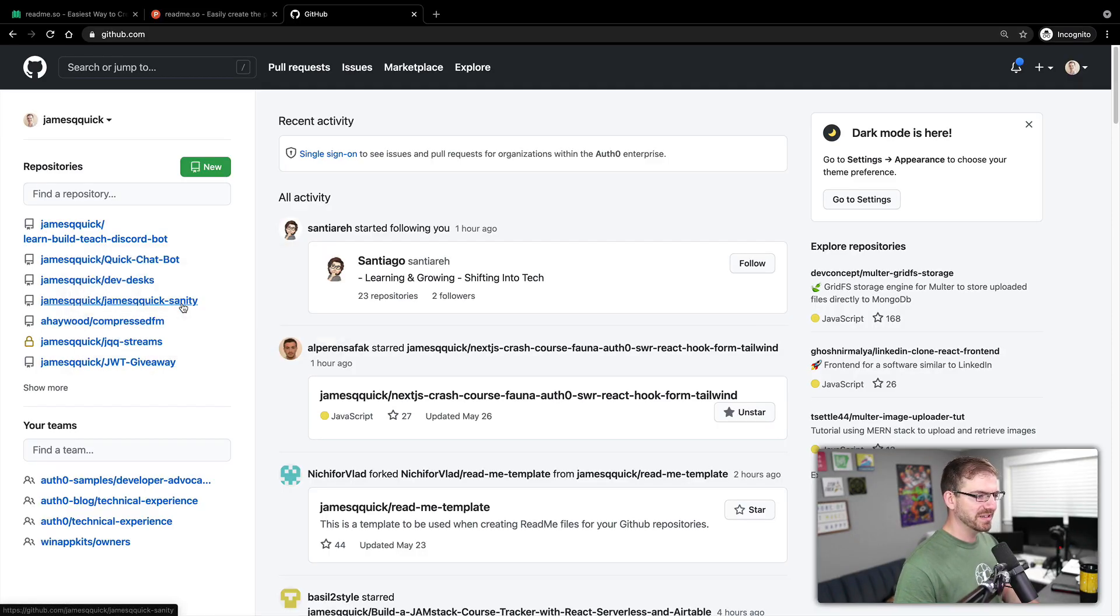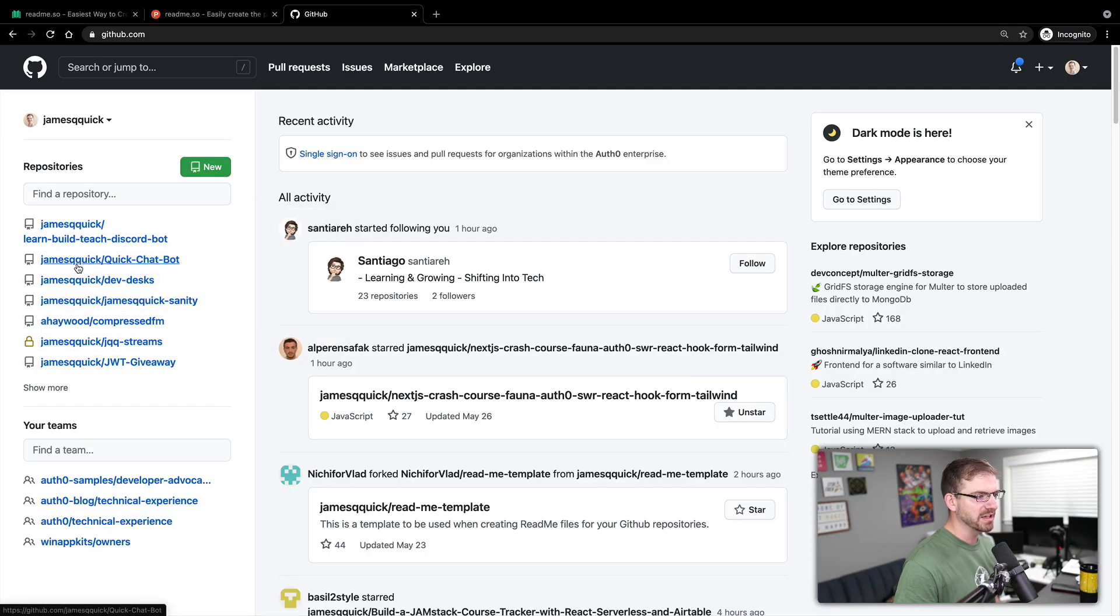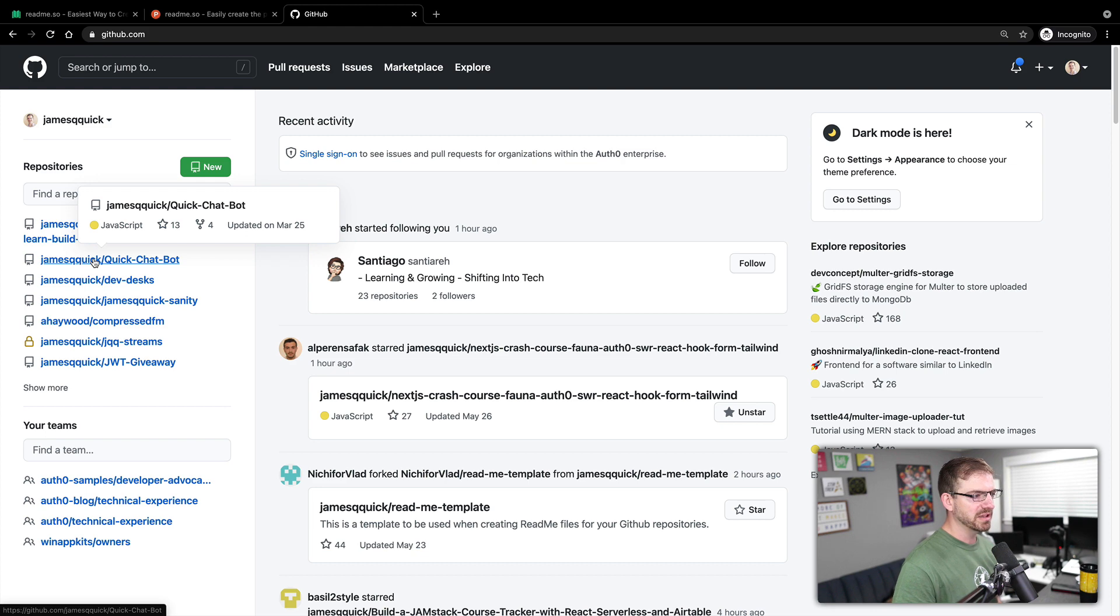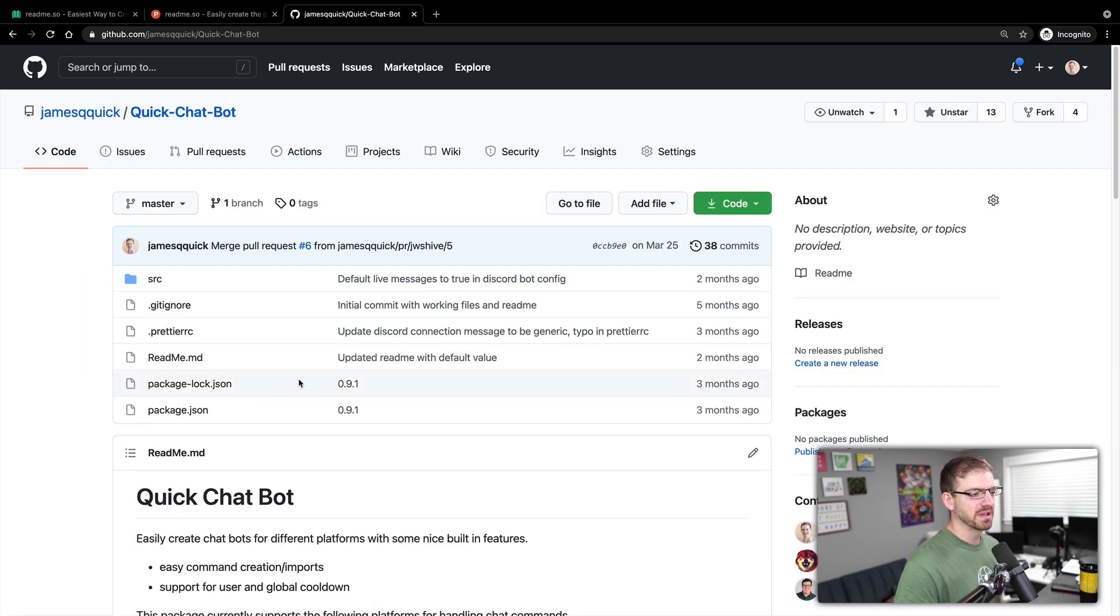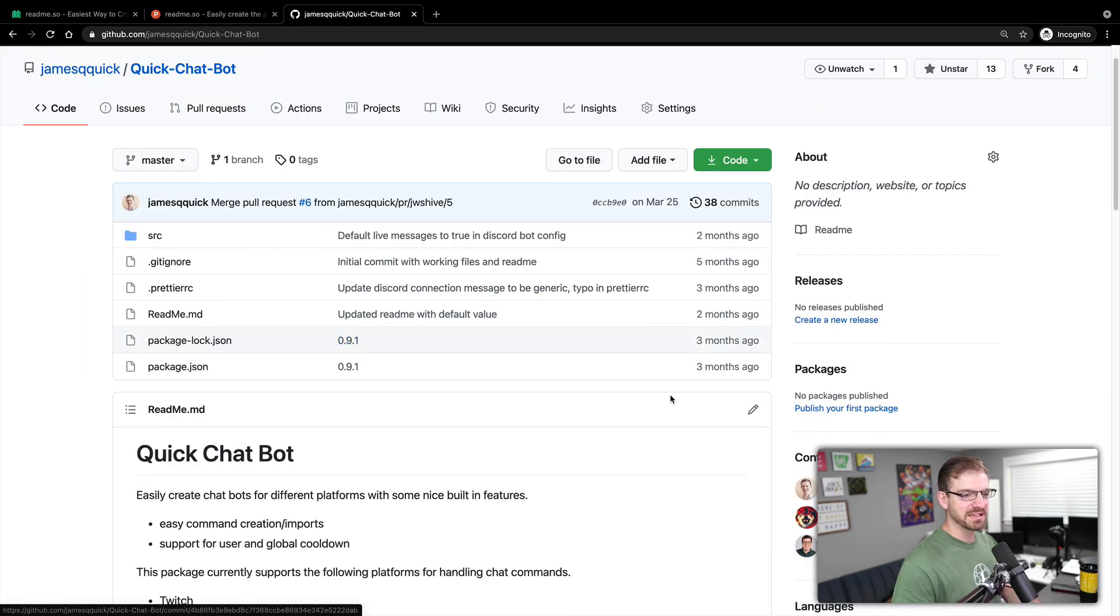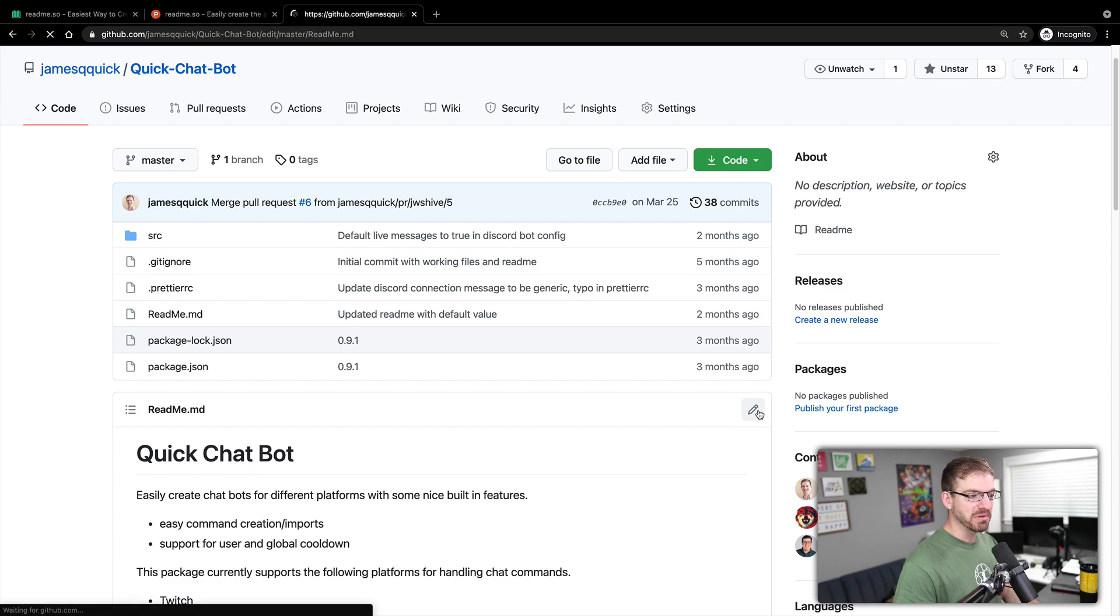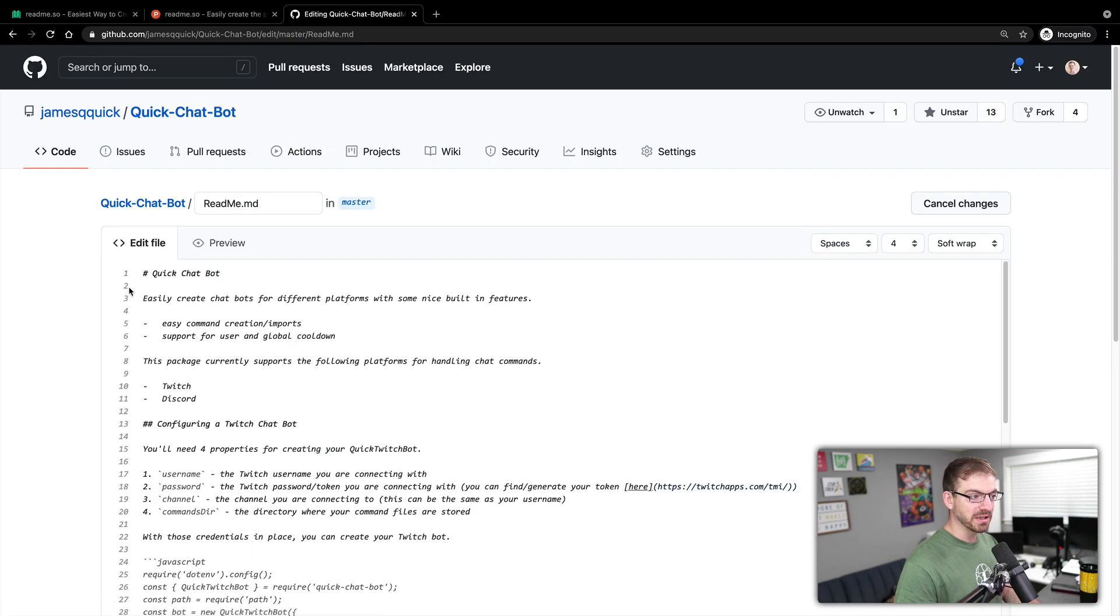Let's just pick any random thing in here. I can pick my Git chatbot. And if I go and edit this readme file, I'm going to undo this here in a second.